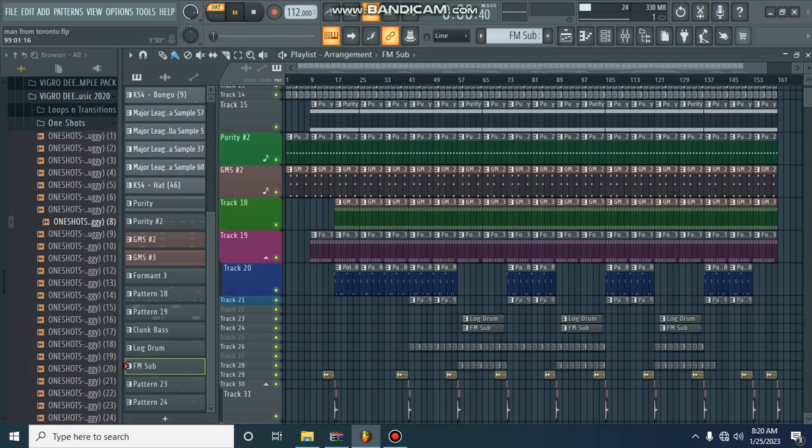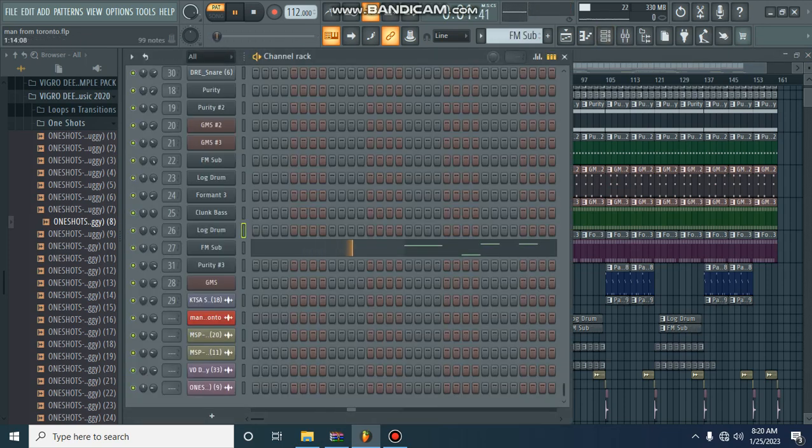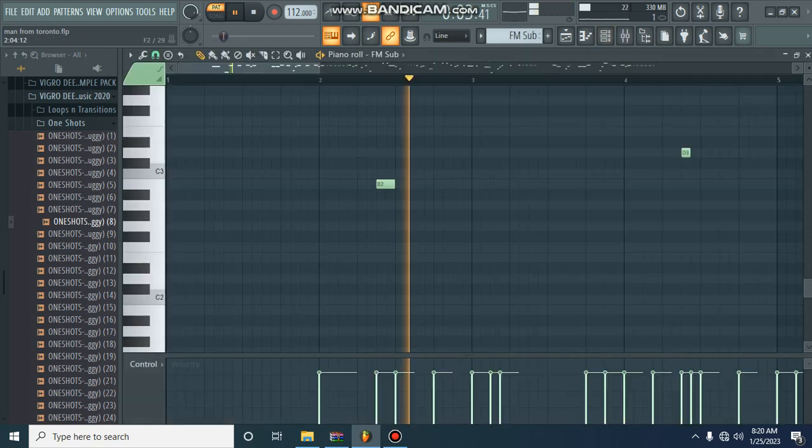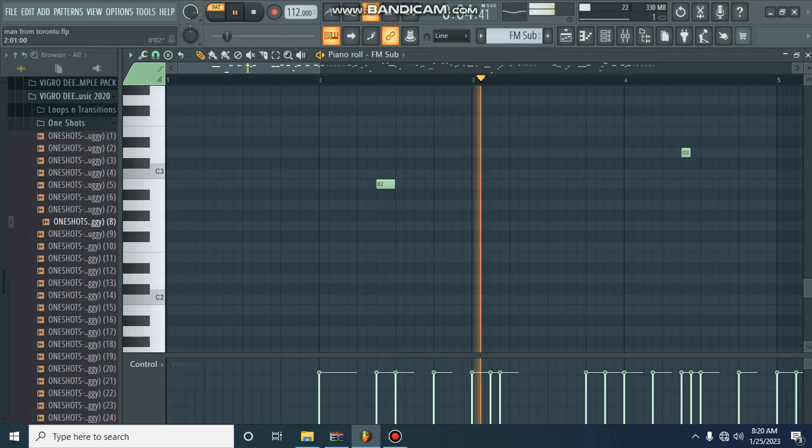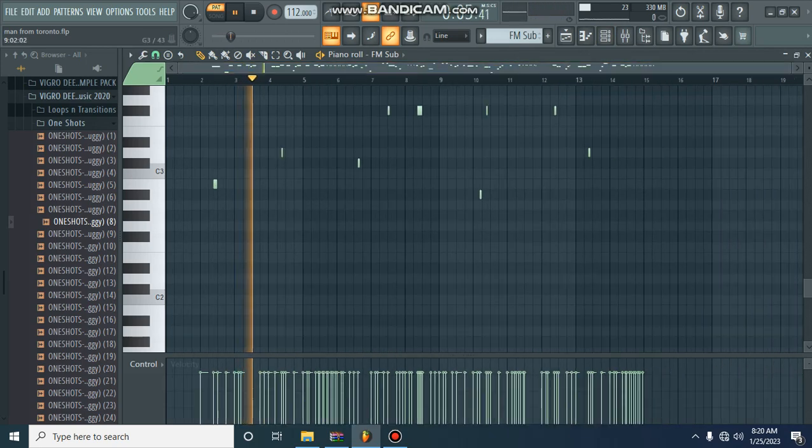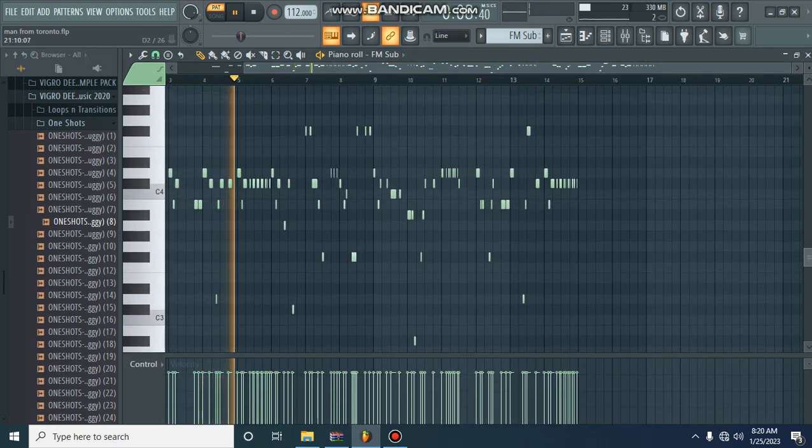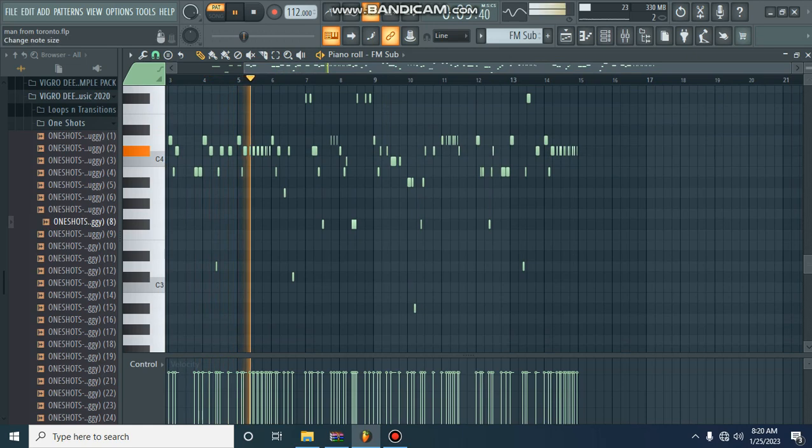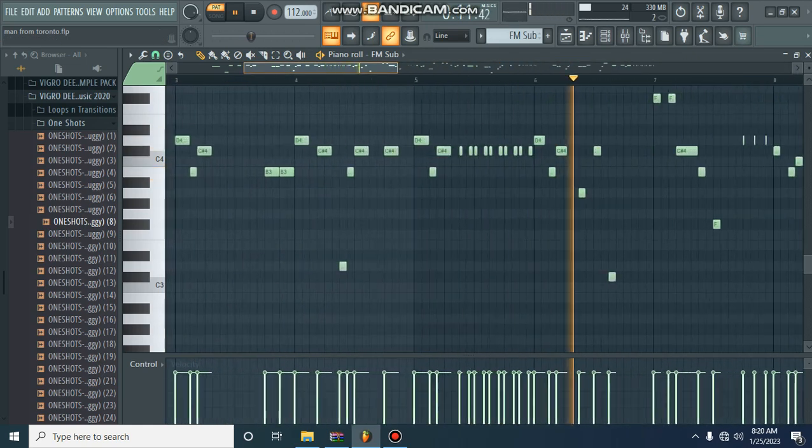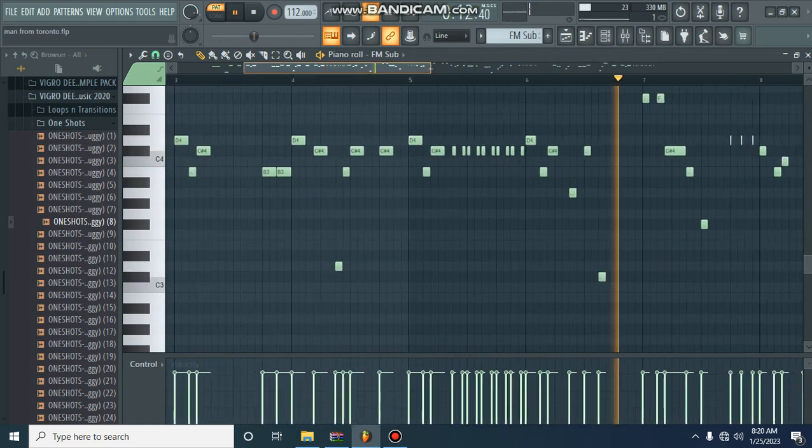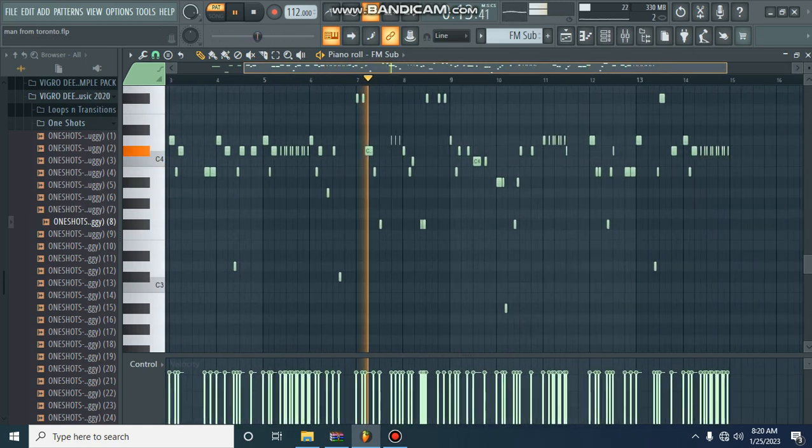Let's go on. This is my FM sub bass, which goes with the third, I'm sorry, the second log drum. So this is the FM sub that goes along with it.